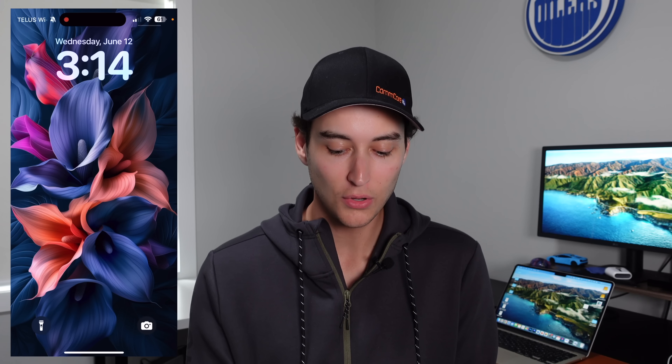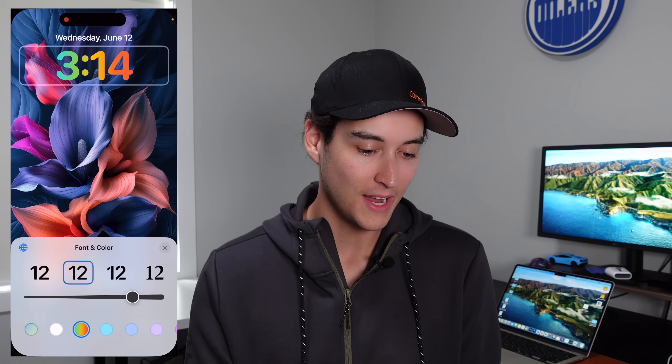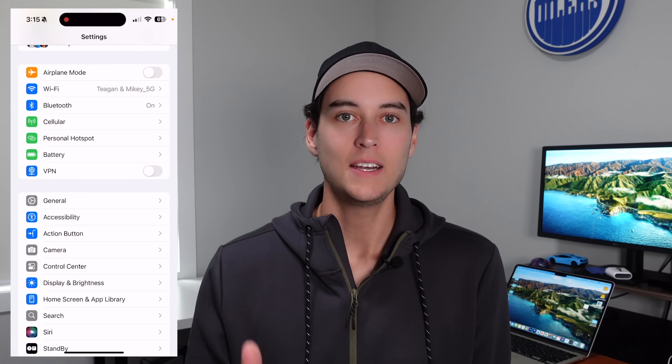Next up is a pretty small UI change on the lock screen. If you press and hold, then press Customize, then click on Lock Screen, then click on the clock, you can see that we now have a new option for a gradient on the clock. I think this looks okay — the wallpaper I have now doesn't match quite perfectly with it, but I feel like if you have the right wallpaper, this is going to look quite good.